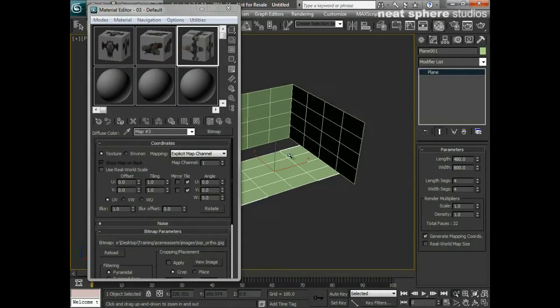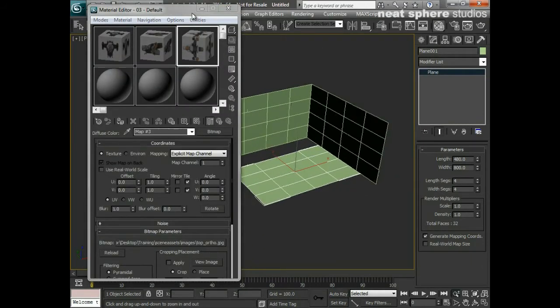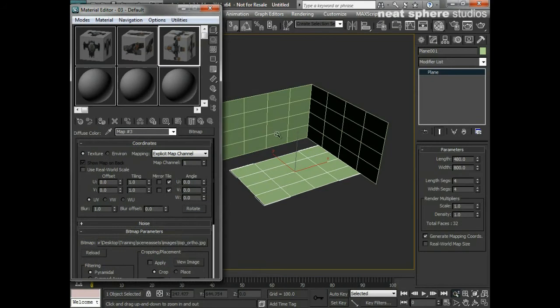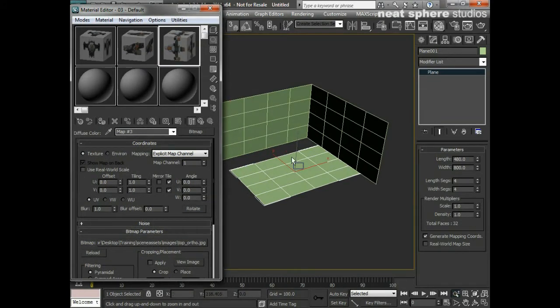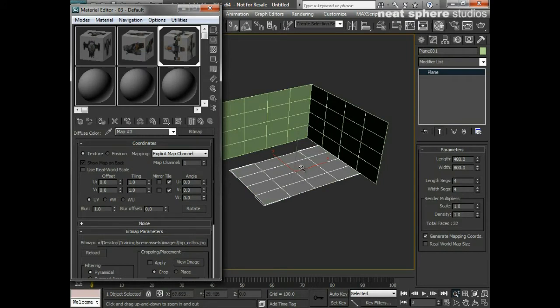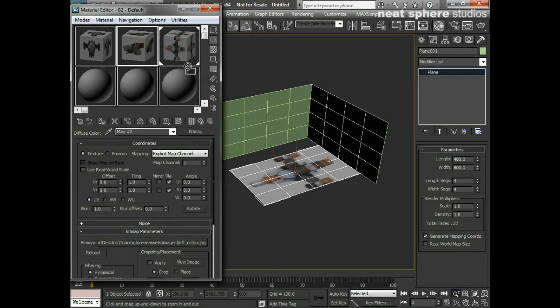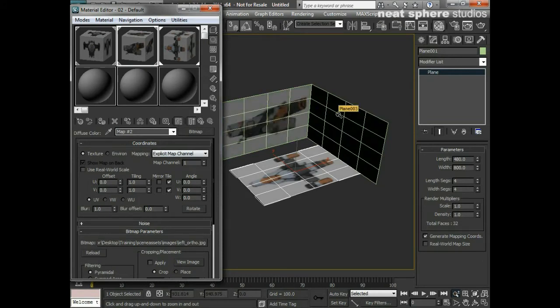Now what I can start to do is start applying these materials onto these objects just by dragging and dropping them. Now you may notice that it doesn't appear straight away—that's because I need to show it in the viewport. So I'll do the same with this material showing the viewport, same with this material showing the viewport.